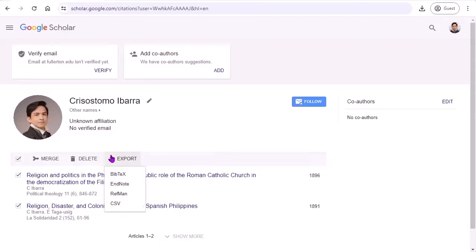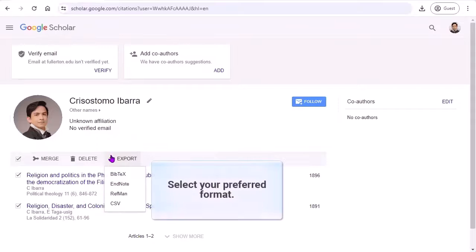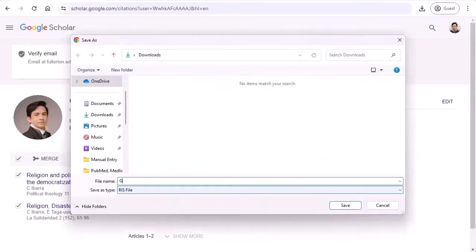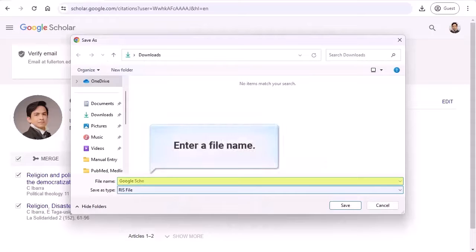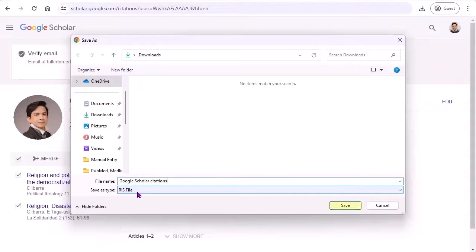Select the format that you want to download. We'll start with RefMan, which is the RIS file. Enter a file name and click Save.